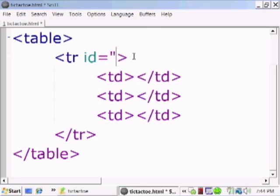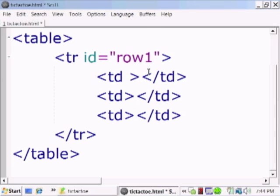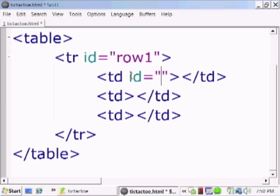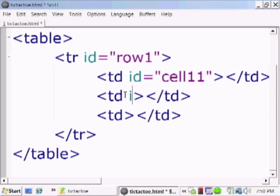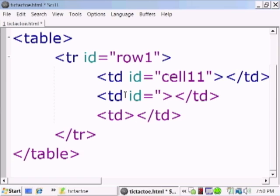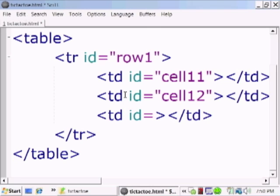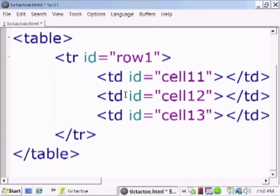Let's name the first row, let's call it row one. And we're going to call each one of the cells with unique names, unique identifiers. So the first one we're going to call cell one one because it's row one column one. The one next to it, we're going to call cell one two because it's row one column two.